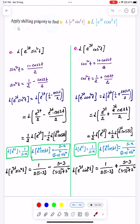Hello everyone. In this video we are going to learn about some motor problems in Laplace Transforms. We will apply the shifting property to find the Laplace of e^3t into sin²t, and the second problem is the Laplace of e^3t into cos²t.